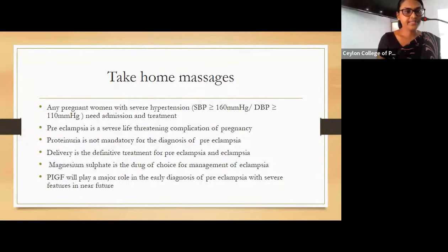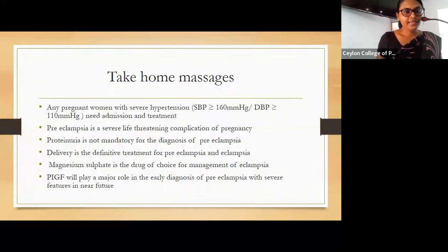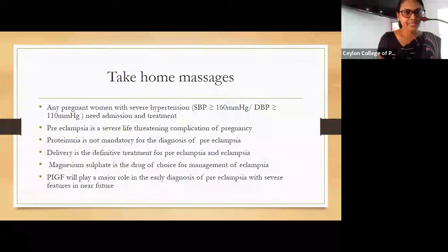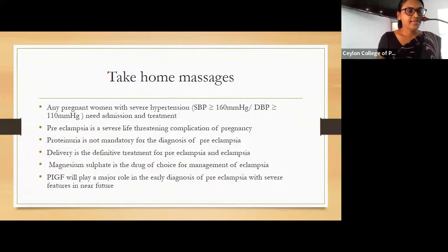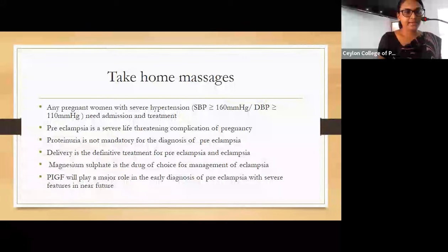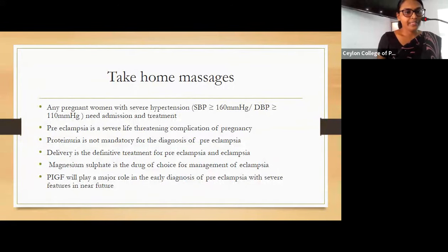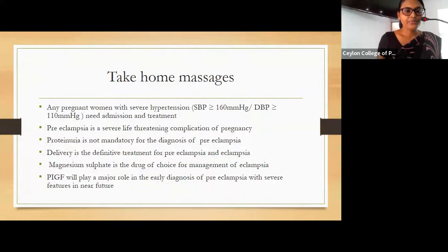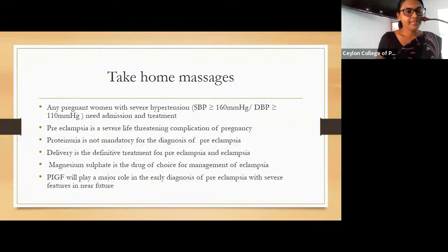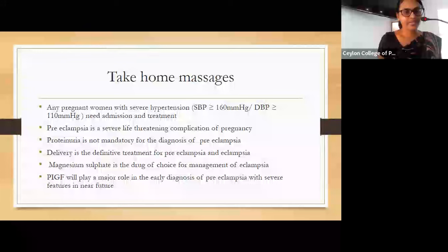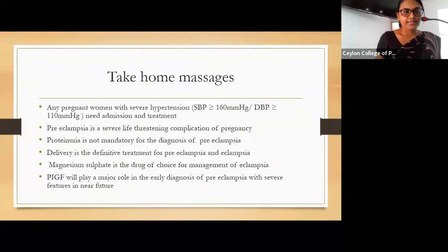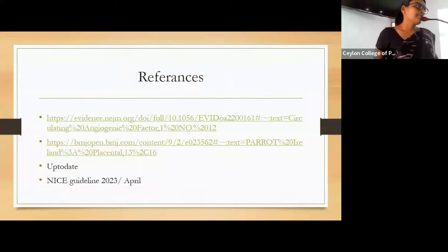Take-home messages: Any pregnant woman with severe hypertension needs admission and treatment. Preeclampsia is a severe life-threatening complication of pregnancy. Proteinuria is not mandatory for the diagnosis of preeclampsia. Delivery is the definitive treatment of preeclampsia and eclampsia, and magnesium sulfate is the drug of choice for management of eclampsia. Placental growth factor will play a major role in the early diagnosis of preeclampsia and severe preeclampsia in the near future. Thank you.